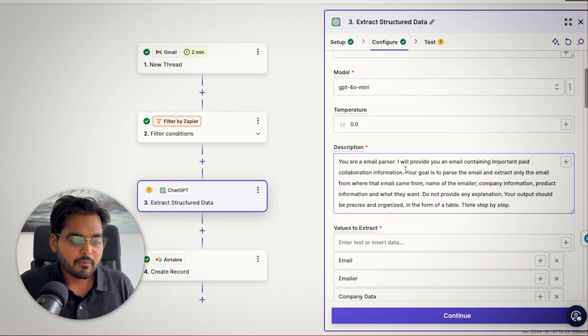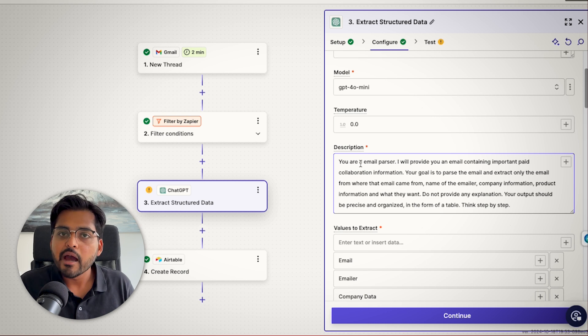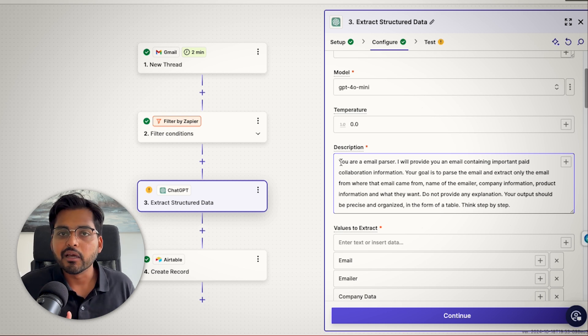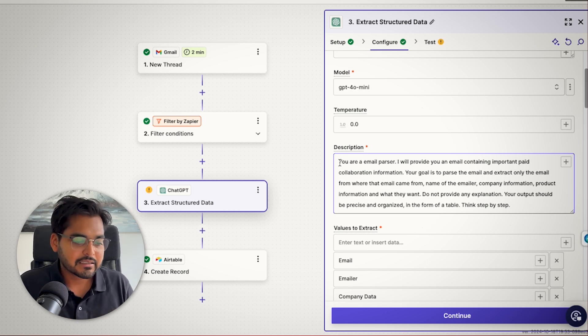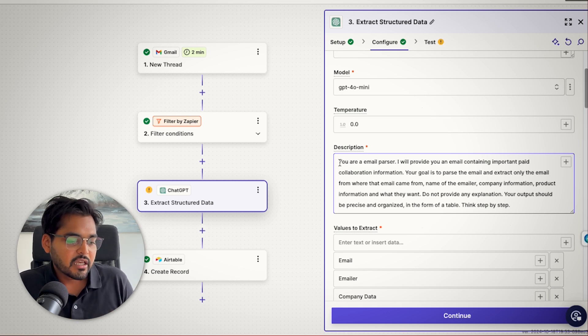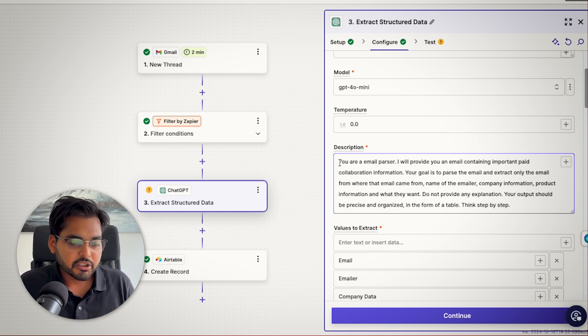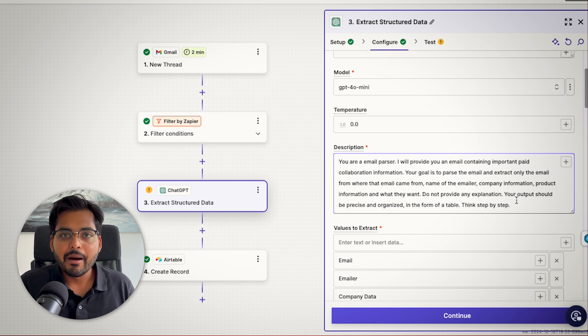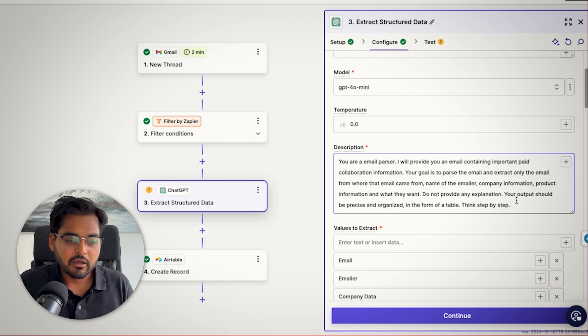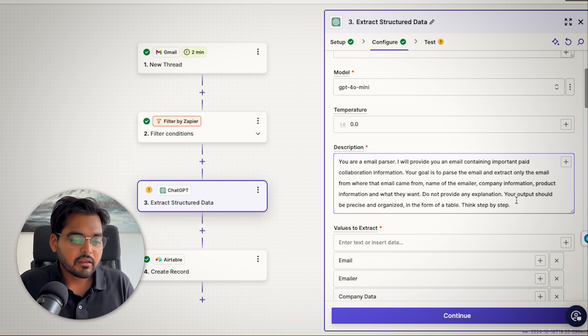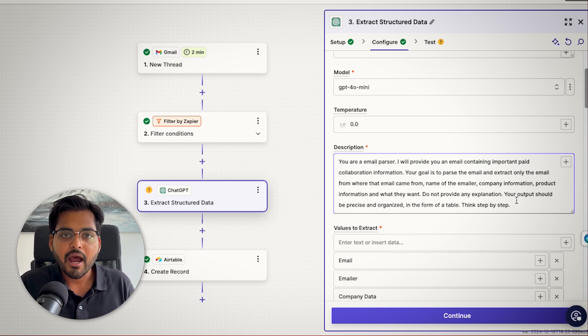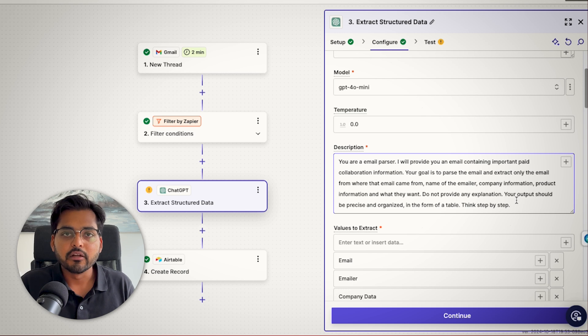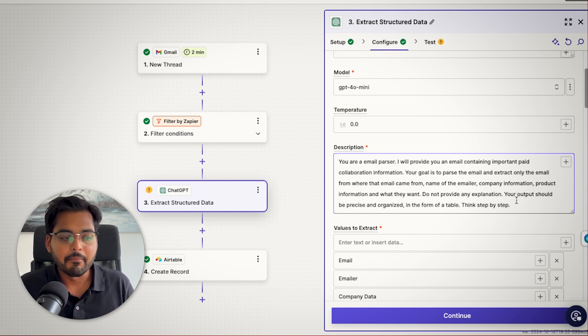And in the description, we're going to keep a simple prompt. We're just going to tell AI what kind of role to play and what that task is. So we're just going to say you're an email parser. I will provide you with an email about the business you're in. And then the goal would be to extract the types of information that you want on your lead that you want to add to your CRM.